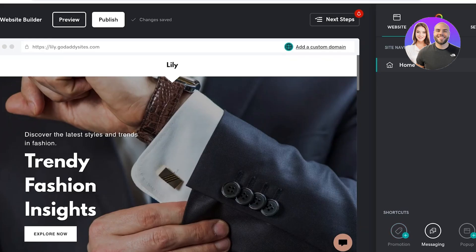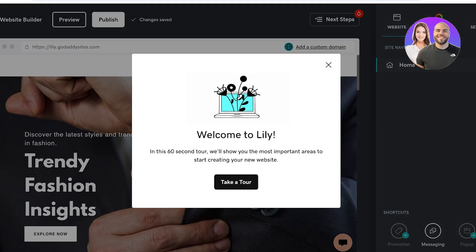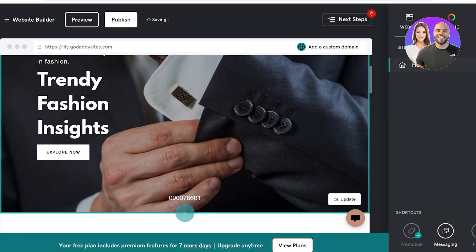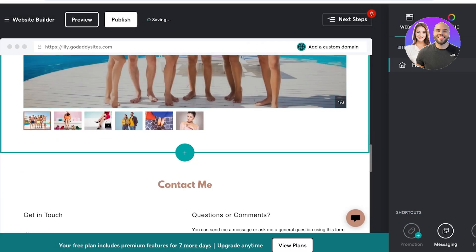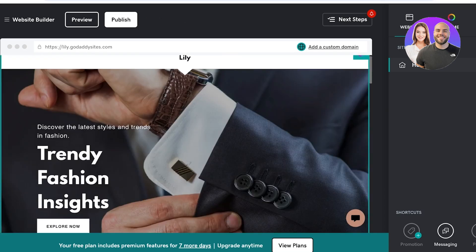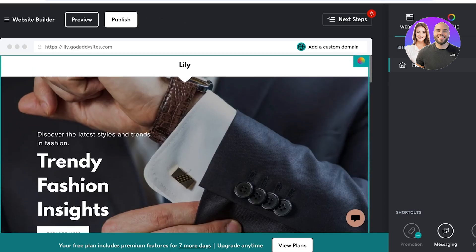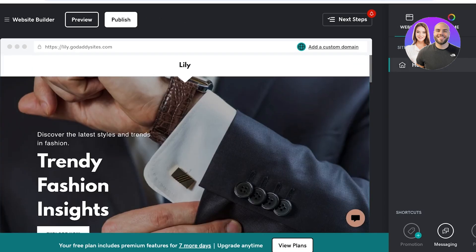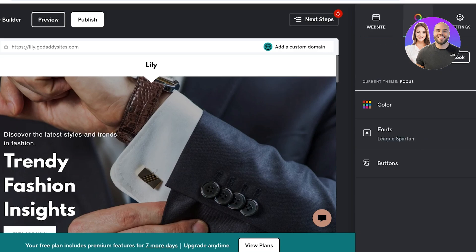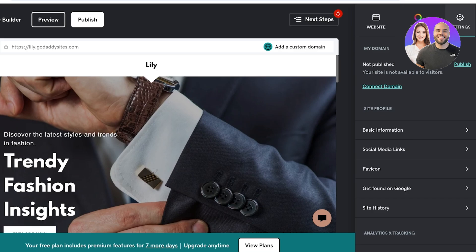Once I've done that, this is going to be the default template that GoDaddy has used for our website. Once I browse through this template, I can begin my customization. On the right, you will see your site navigation — which means all the pages that your site has — then you have your theme and then you have your settings.